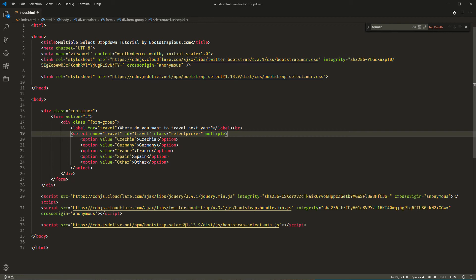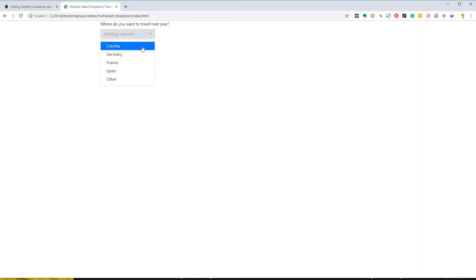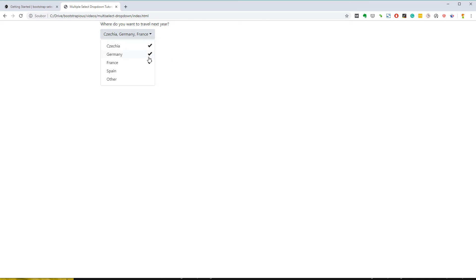Let's have a look at the result. As you can see, the select behaves now as a Bootstrap dropdown and allows your users to choose multiple options.